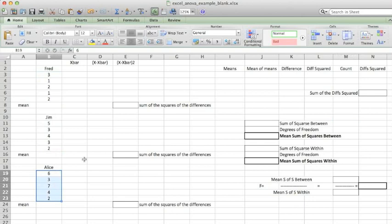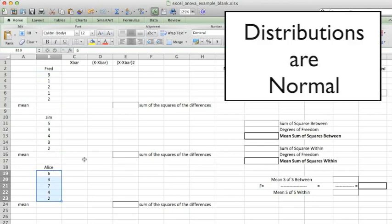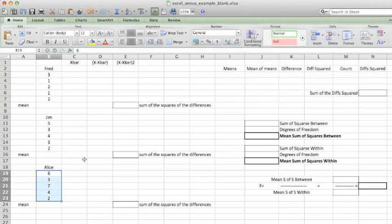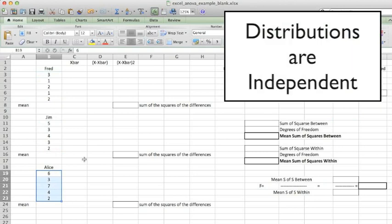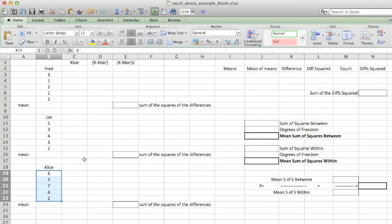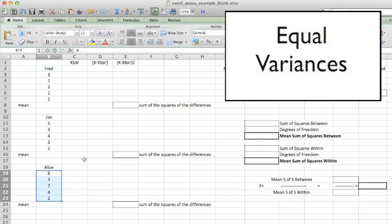Let's also consider what our assumptions are. First, our distributions should be normal. Secondly, we're assuming that our distributions are independent of one another, and finally, that they have equal variances.